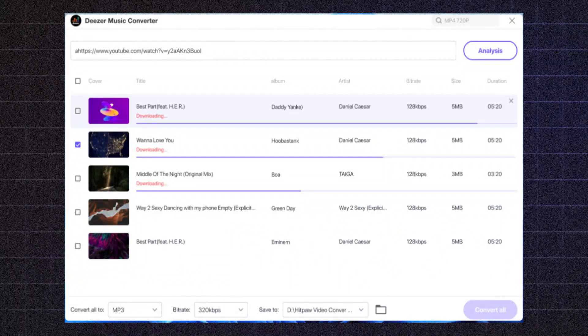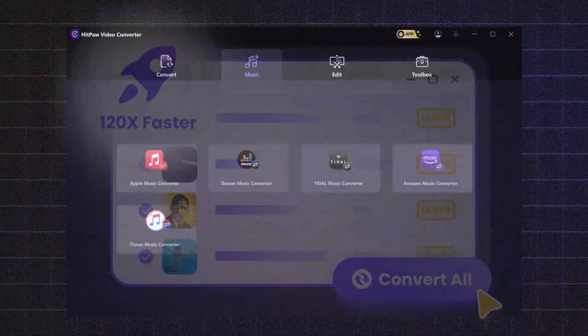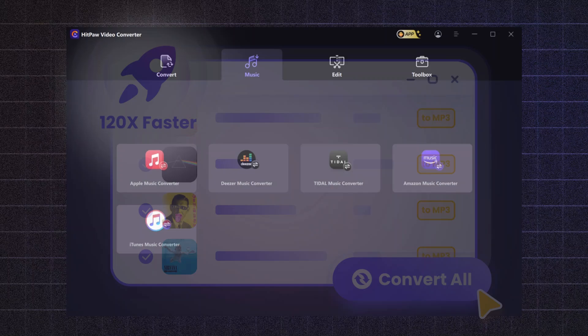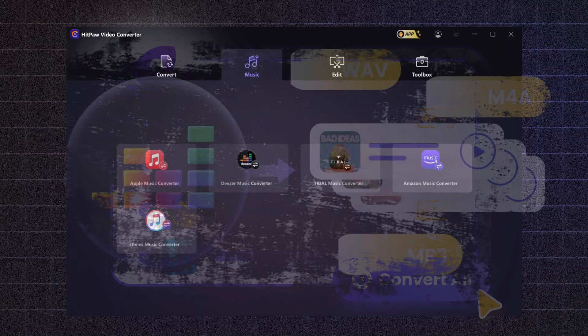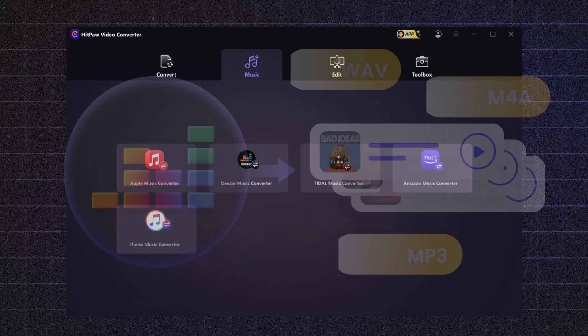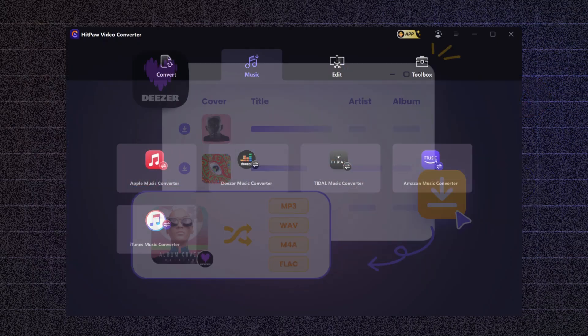Whether you're converting your favorite songs, podcasts, or any audio files, HitPaw makes it incredibly simple. With just a few clicks, you can convert between formats like MP3, WAV, FLAC, and more, without sacrificing sound quality. Let me show you how it works.